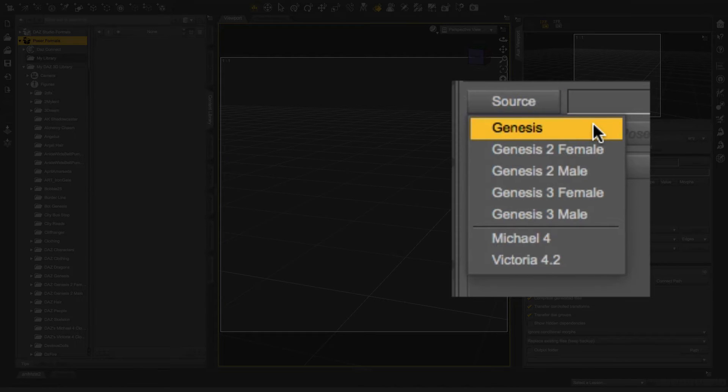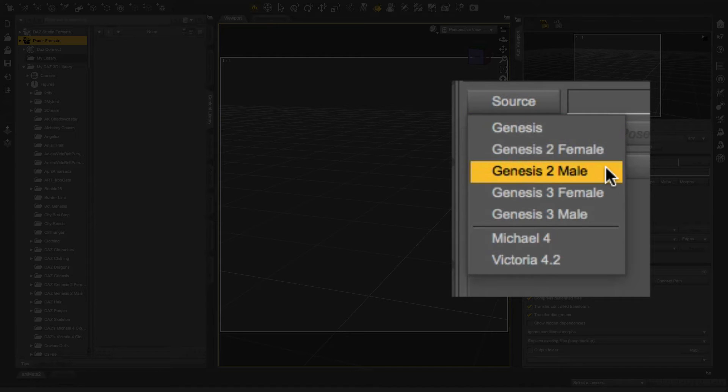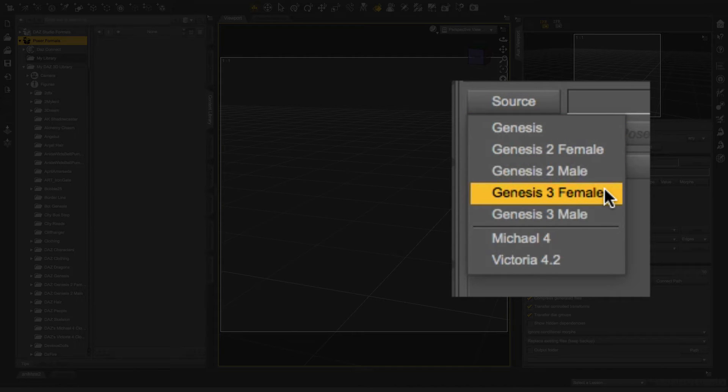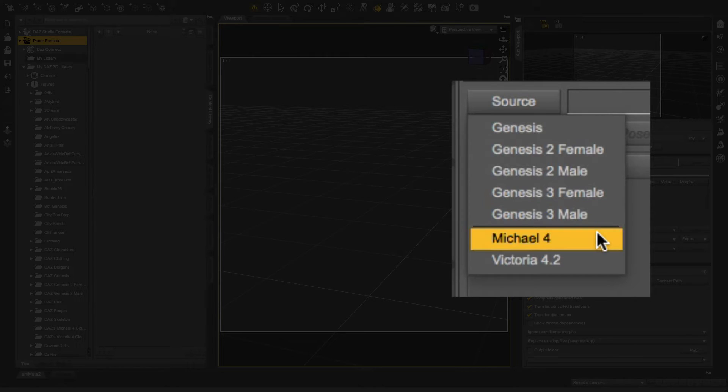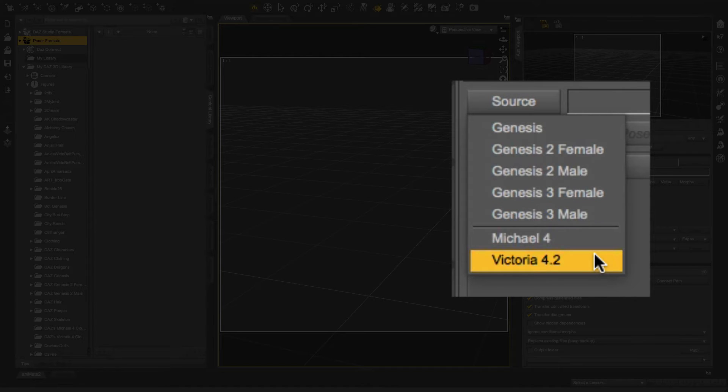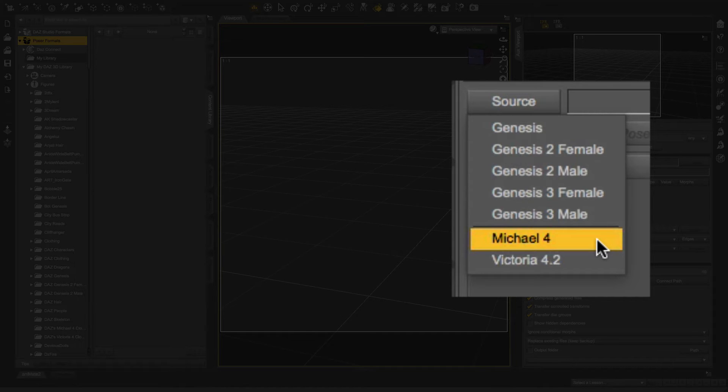Genesis, Genesis 2 female, Genesis 2 male, Genesis 3 female, Genesis 3 male, Michael 4, and Victoria 4. Now, Michael 4 wasn't showing up for me before. I had to do this manually. So I'm going to show you what I did, and hopefully you can replicate the same thing on your machine.